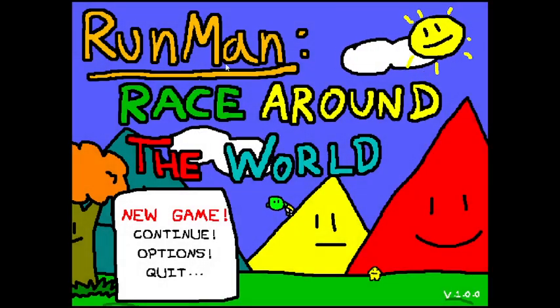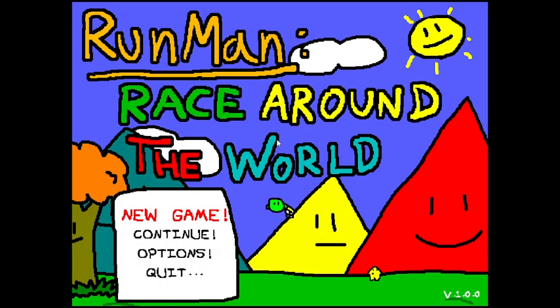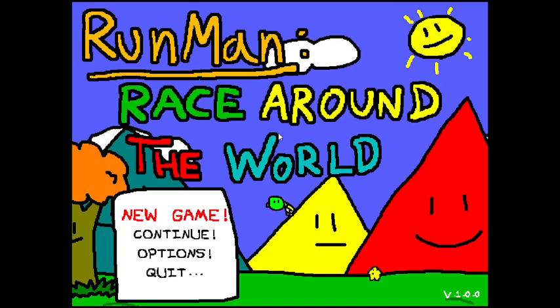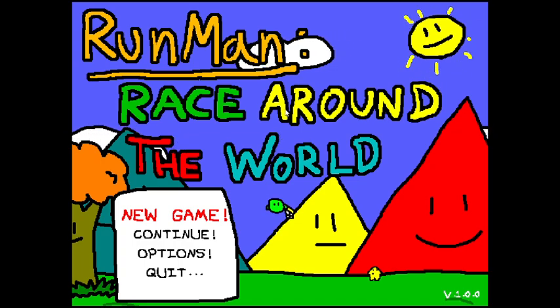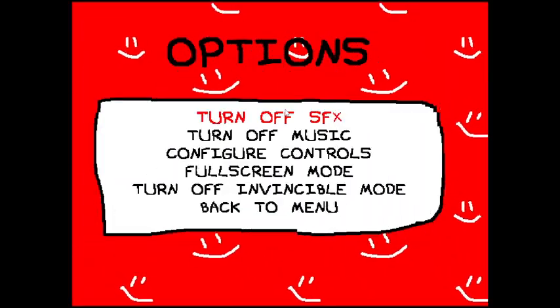This is Run-Man Race Around the World, a 2009 game which has been released on Steam recently. That's why I'm playing.